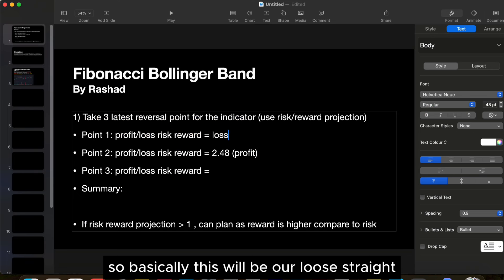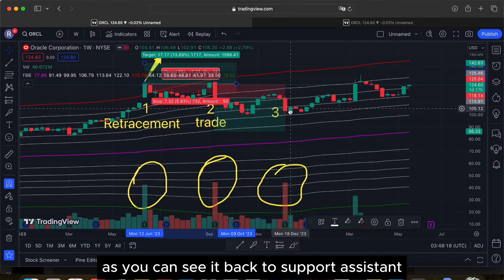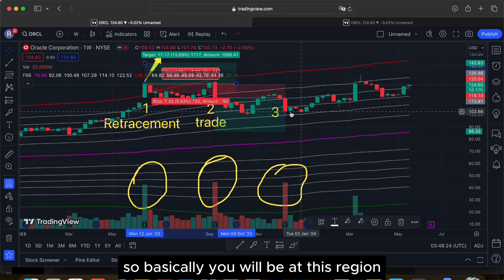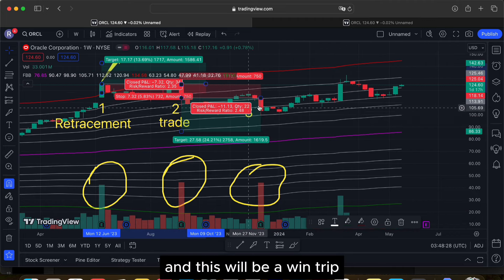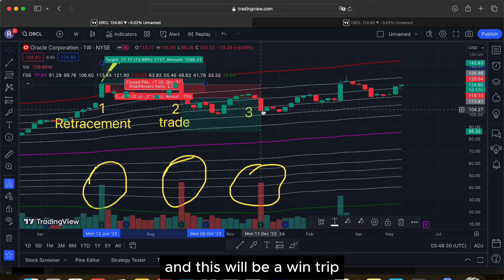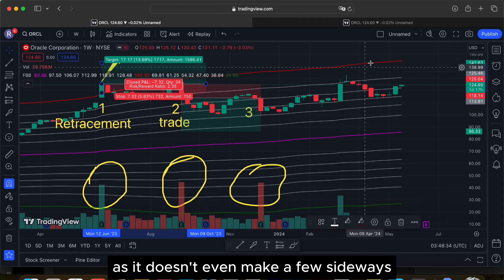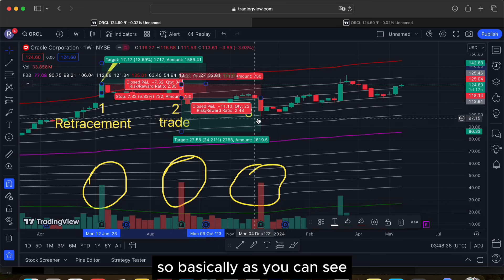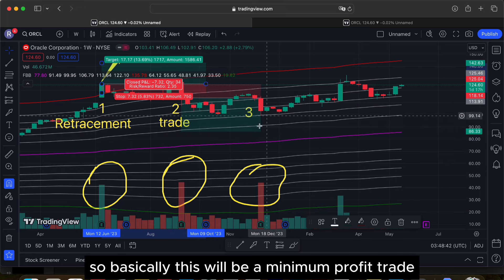For the third point with strong volume, price breaks the support assistant and goes down. After some sideways movement, it breaks up past the support resistance area and touches this point, maintaining at that level — making this a minimal profit trade.